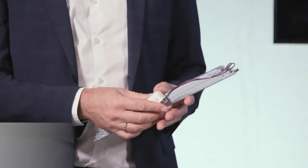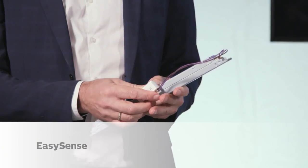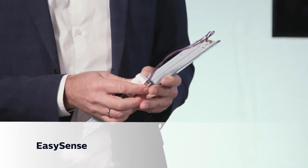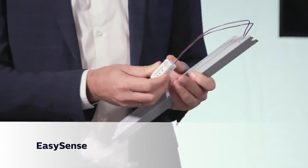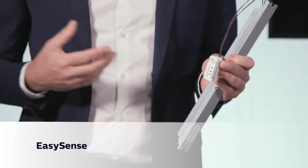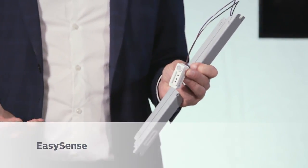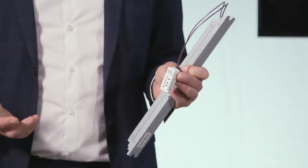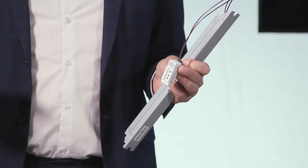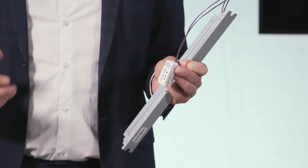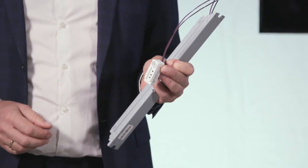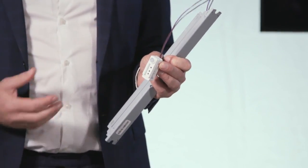The second foundational element of our connected component business is the Philips EasySense, which goes into a fixture, so it goes into every fixture to add a little bit of energy efficiency to the fixture.